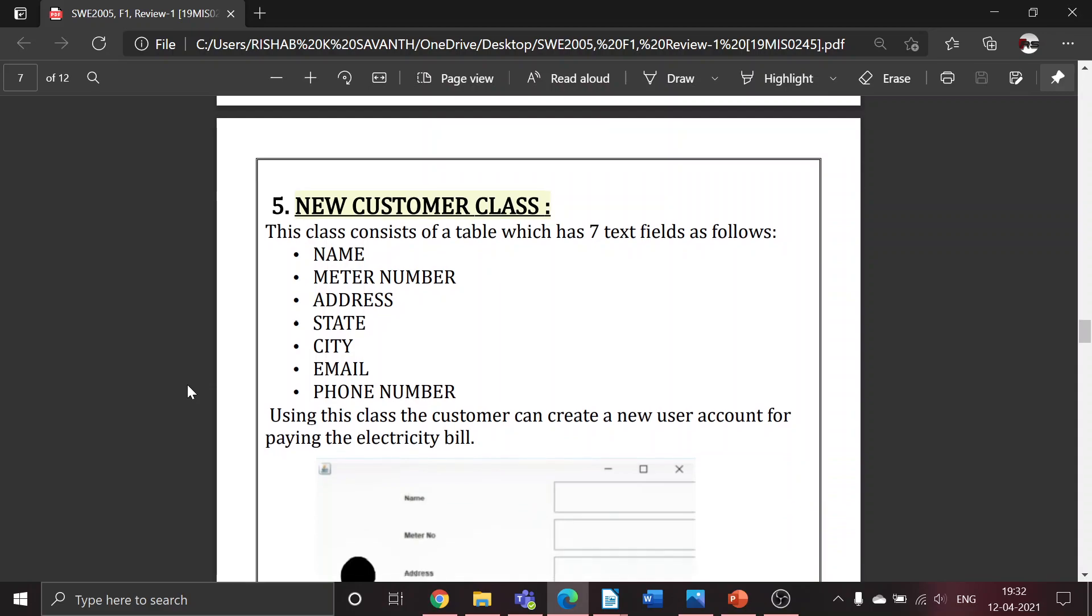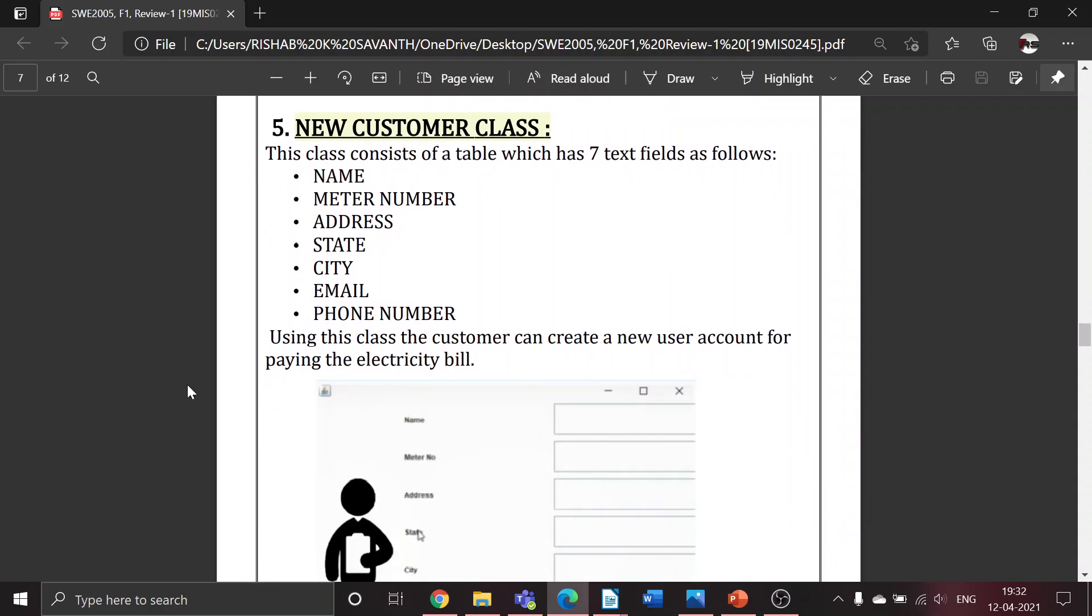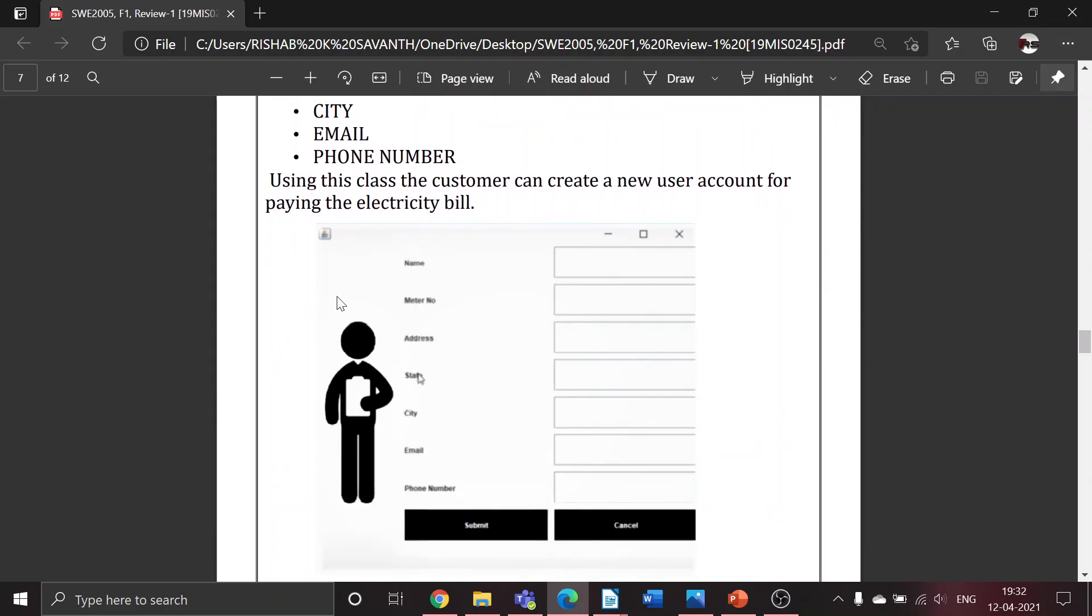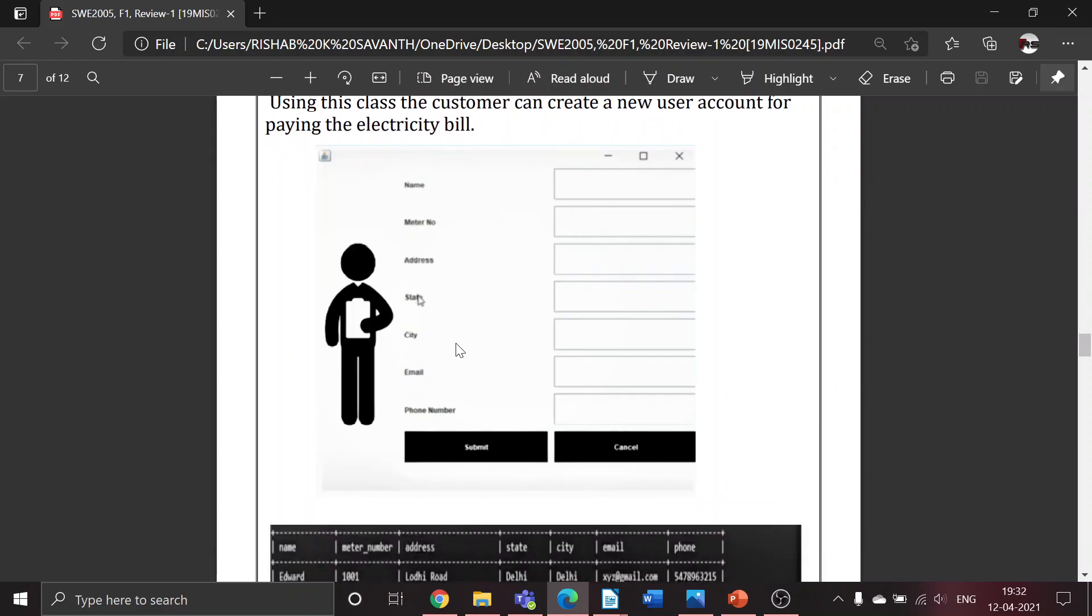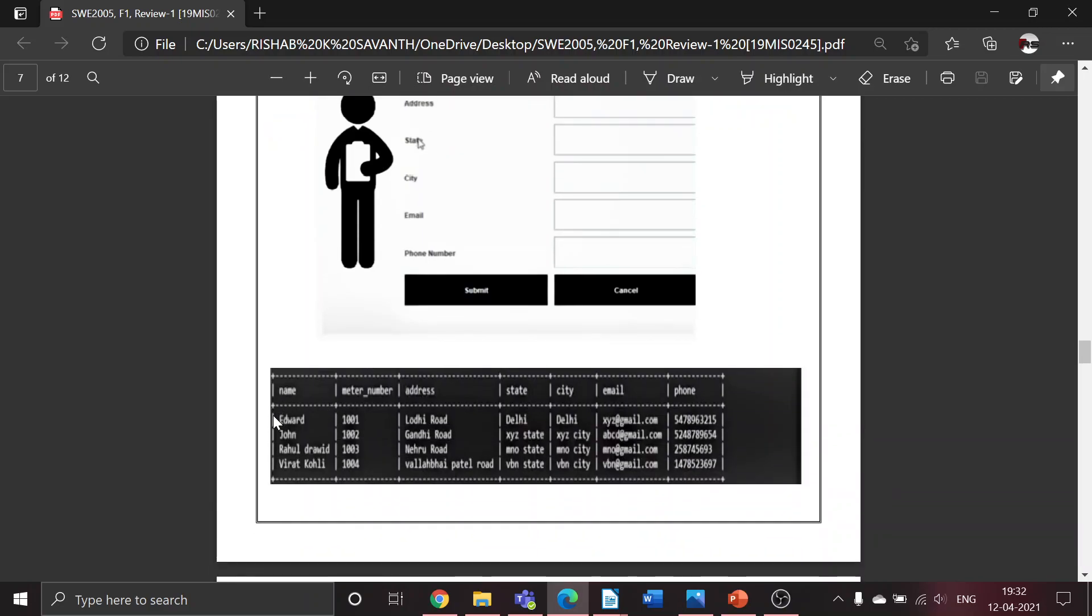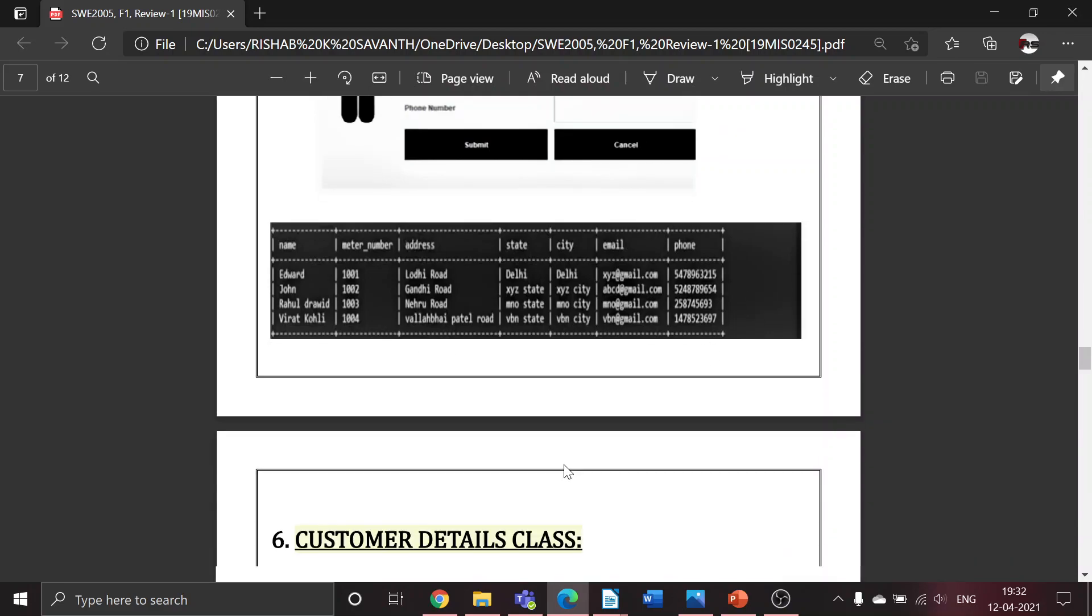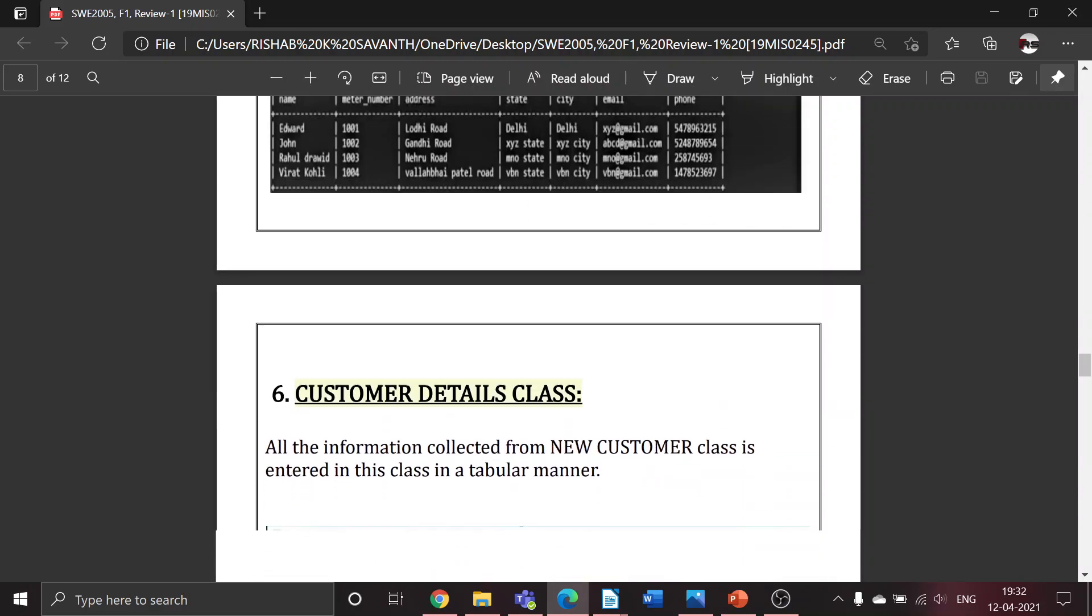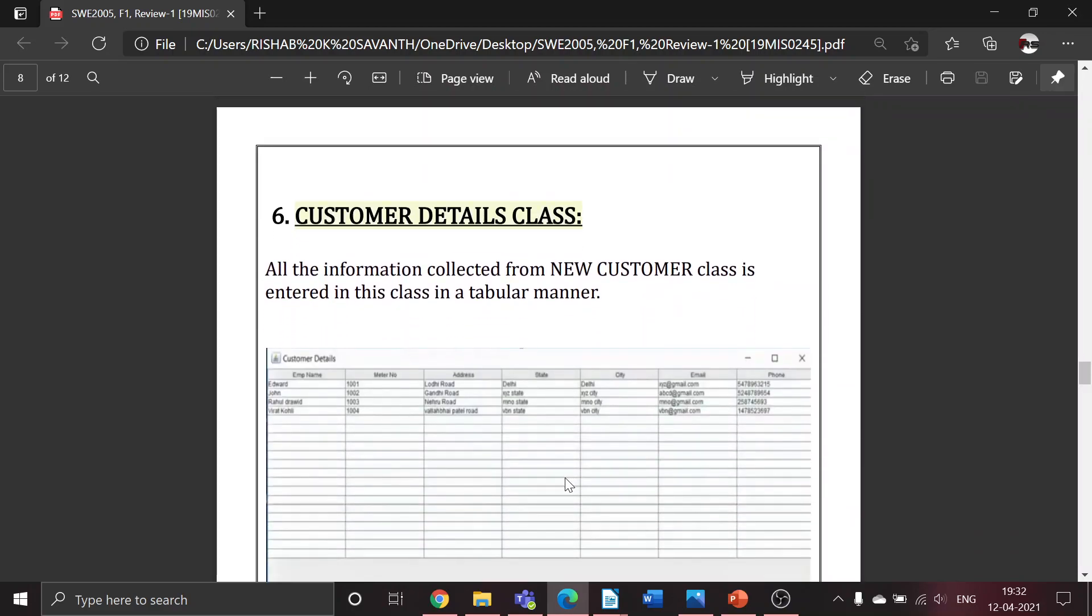New customer class - using this class, the customer can create a new user account for paying the electricity bill. This class consists of a table with seven text fields to be filled by the user: name, meter number, address, state, city, email, and phone number. Once submitted, a new account will be created, and this is the output in MySQL which can be viewed by the admin.